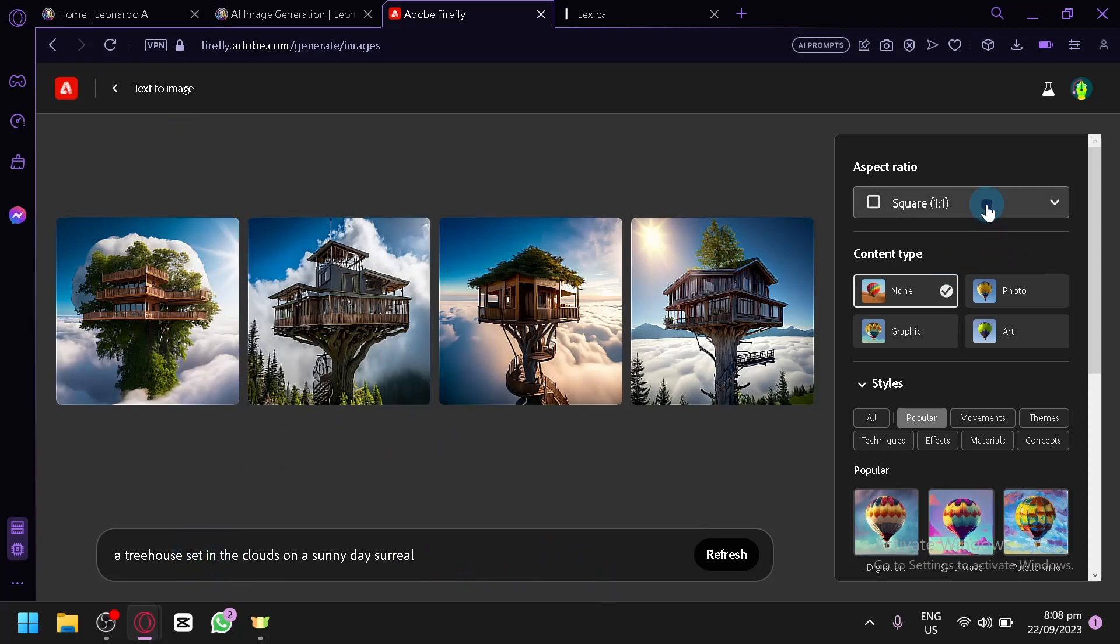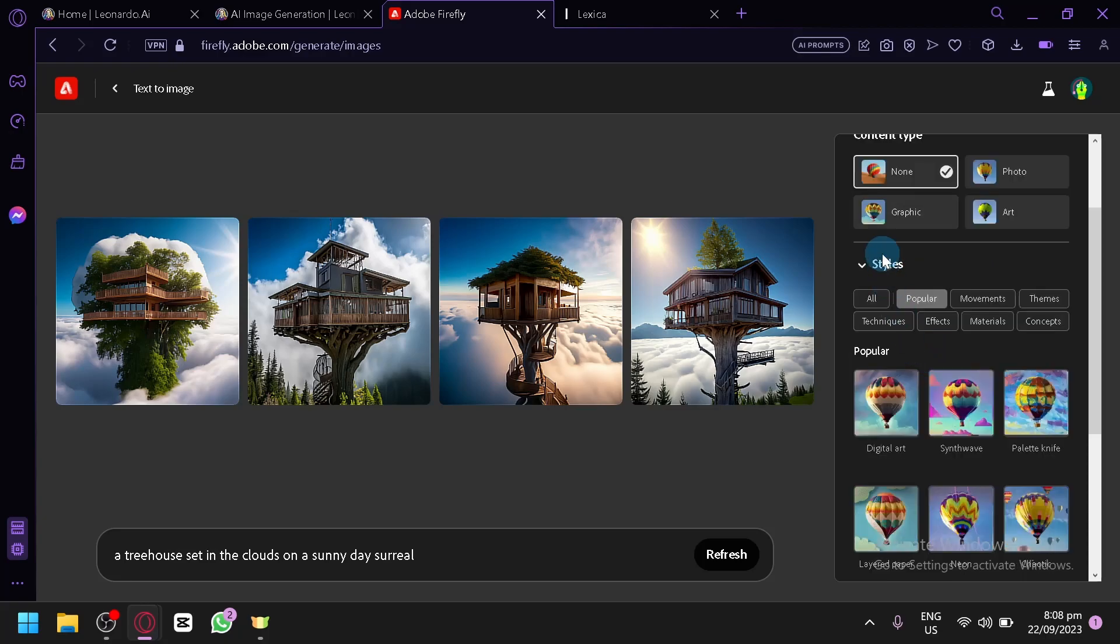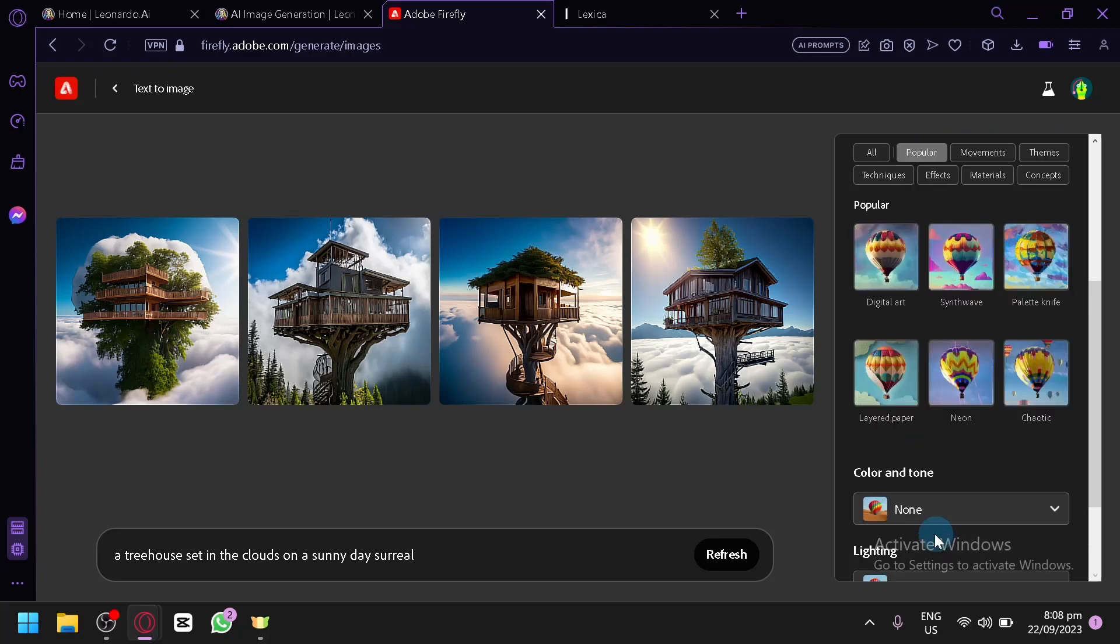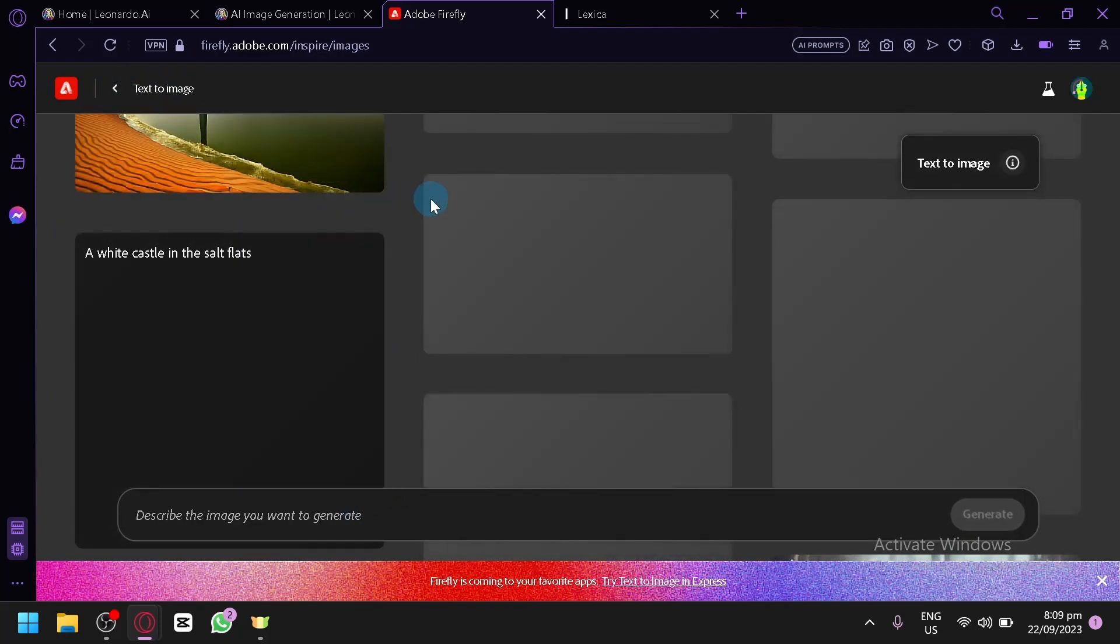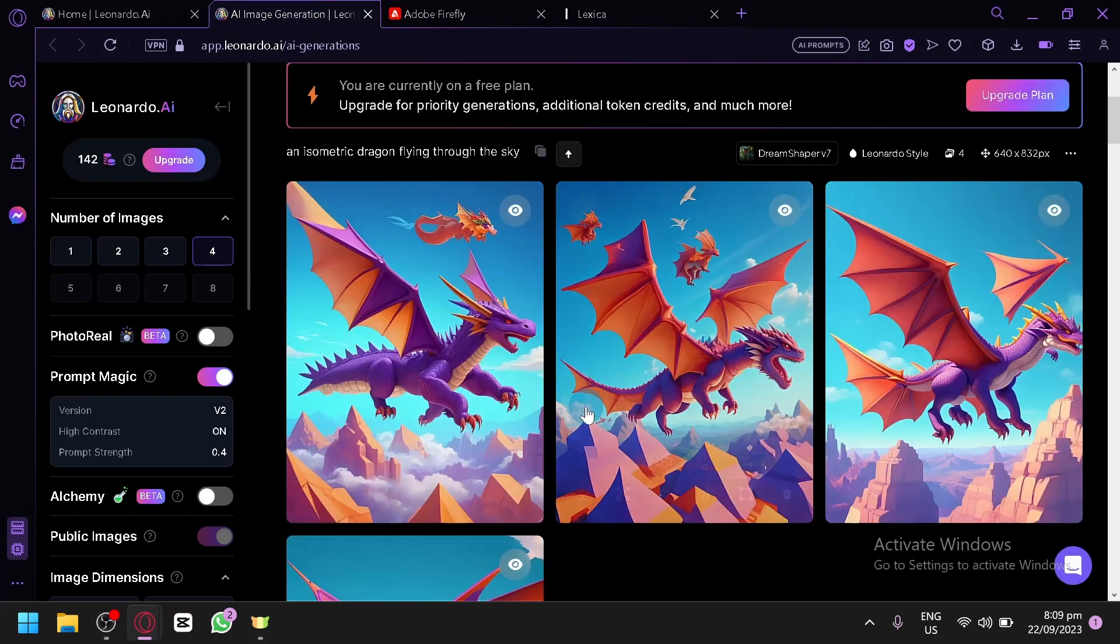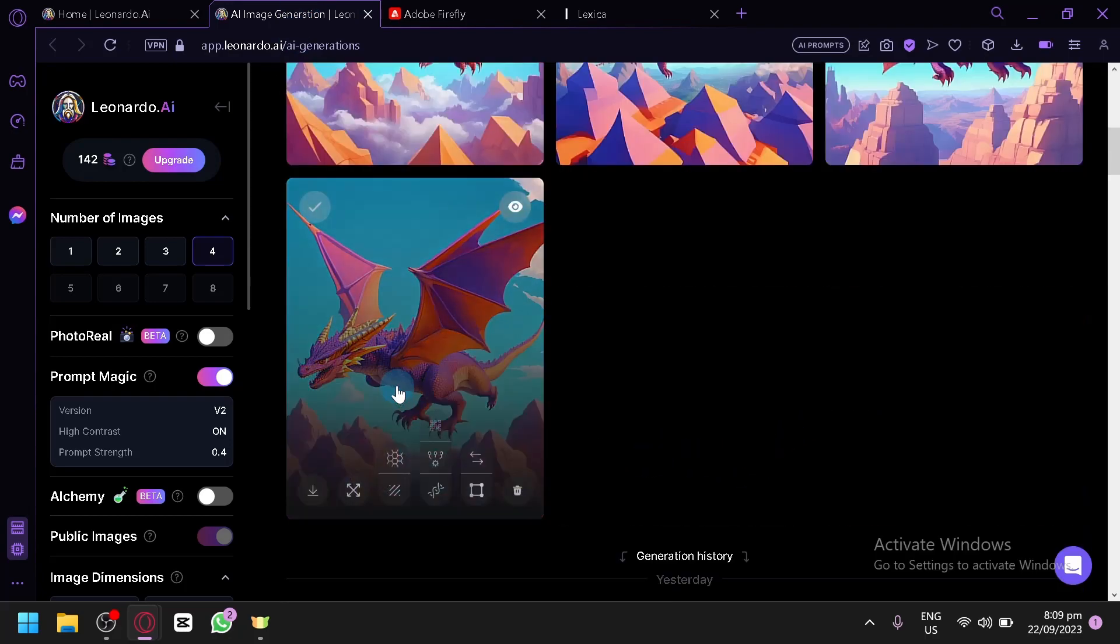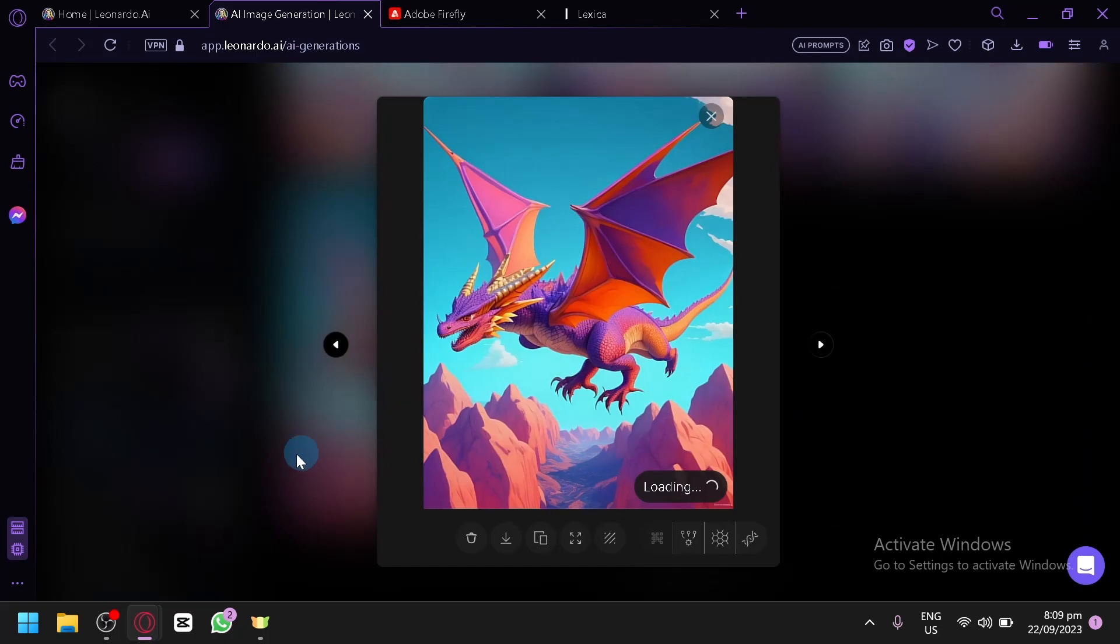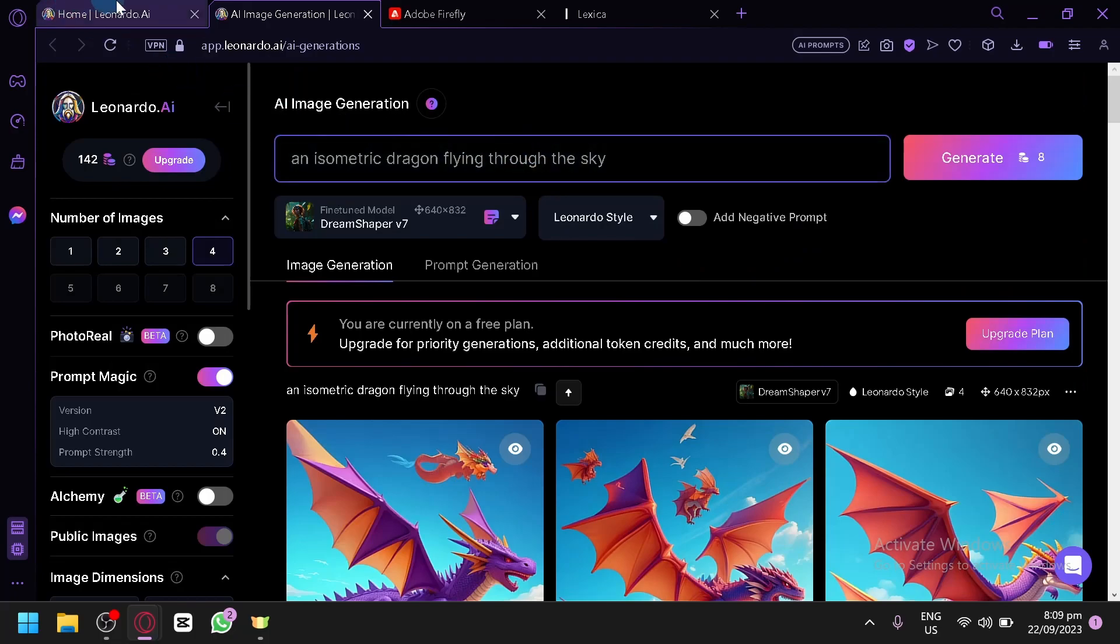You could also change the aspect ratio over here on the right side. You have your content types, styles, color and tone, lighting, and composition. So let's go back to our default page over here. And let's check out this again. As you can see, we have a very unique output over here. I went with a 3D output, but as you can see, it's still pretty decent, even though our prompt is very simple.